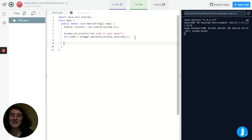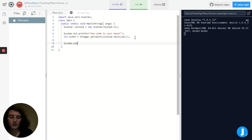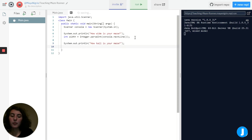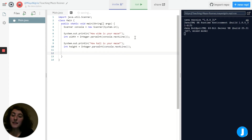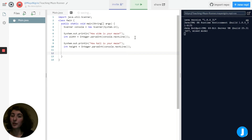Now we want to do almost the same thing, but for the height of our maze. Again, I'll use a print statement to tell the user what we want, and we'll store their response as an integer inside of a variable. The next thing we want to do is set up what we're going to use to store the maze in our code.